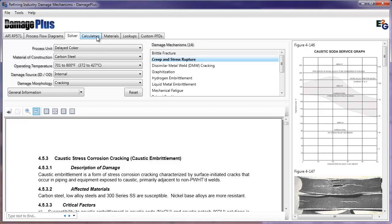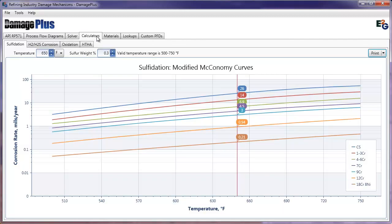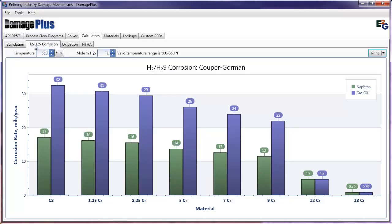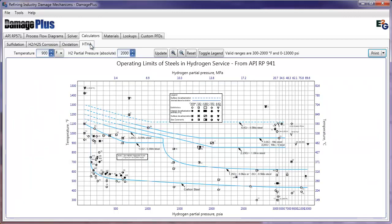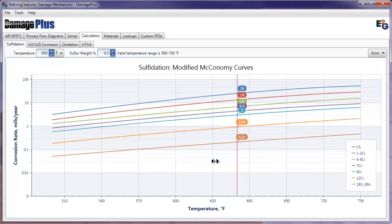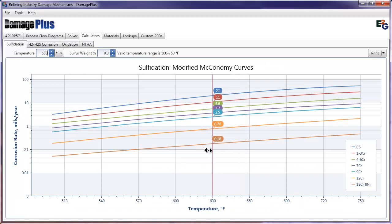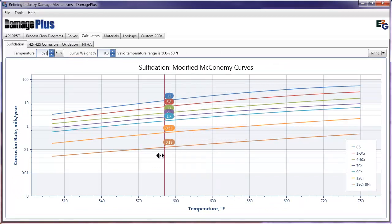On the Calculators tab, plot corrosion rates for seven different materials based on sulfidation, H2H2S, oxidation, and HTHA. The graphics have been greatly enhanced for smoother curve plots and update in real time as you slide the controls. Printing capabilities have also been greatly improved.